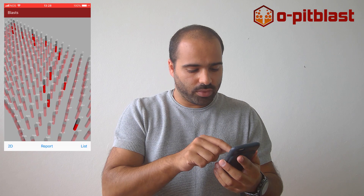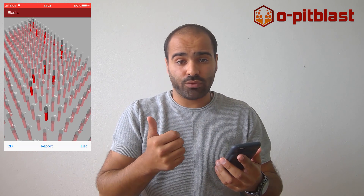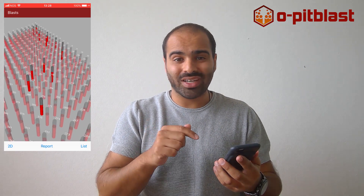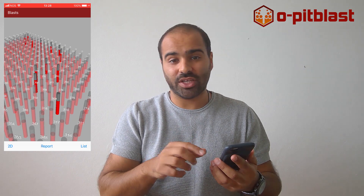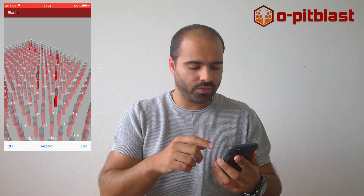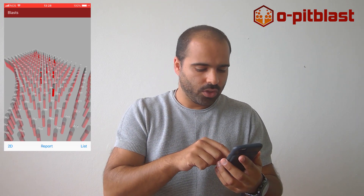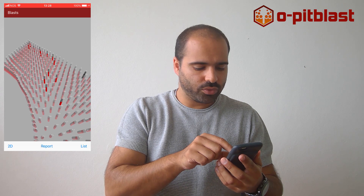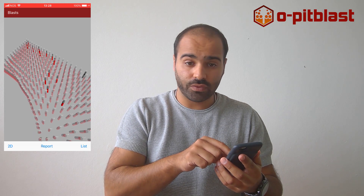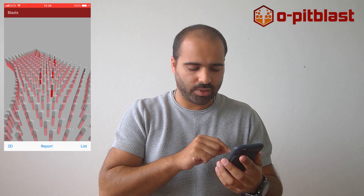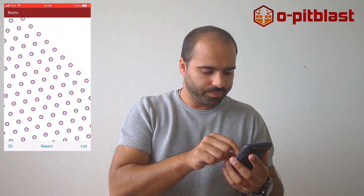I will select one of the Blasts. I have to tell you that you can work with this application online and offline — I will show you how. When you open your Blast you'll be able to see a 3D view of the Blast pattern. You can also see it in a 2D view.